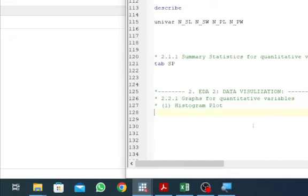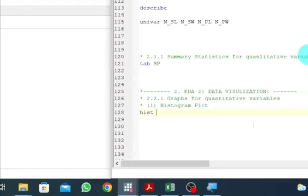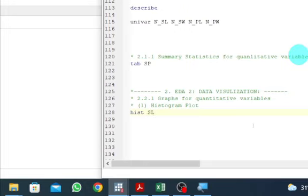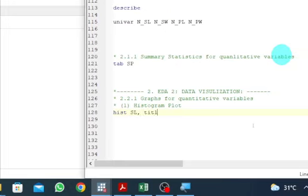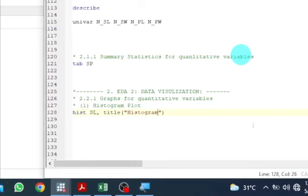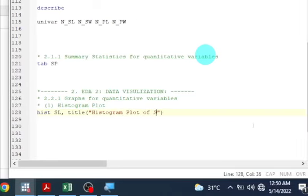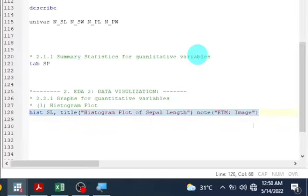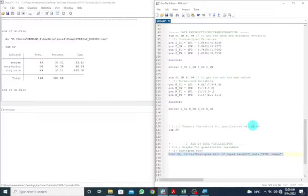How do we get a histogram plot? We can make use of the hist function. Let's get a histogram plot of sepal length, add a title — 'Histogram Plot of Sepal Length' — and add some notes. Let's execute this with Control+D.